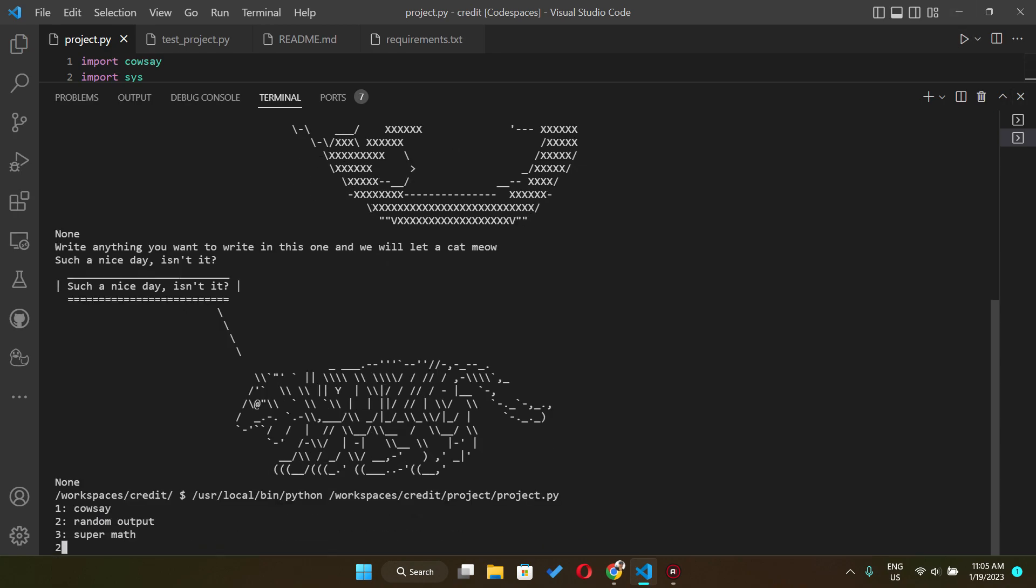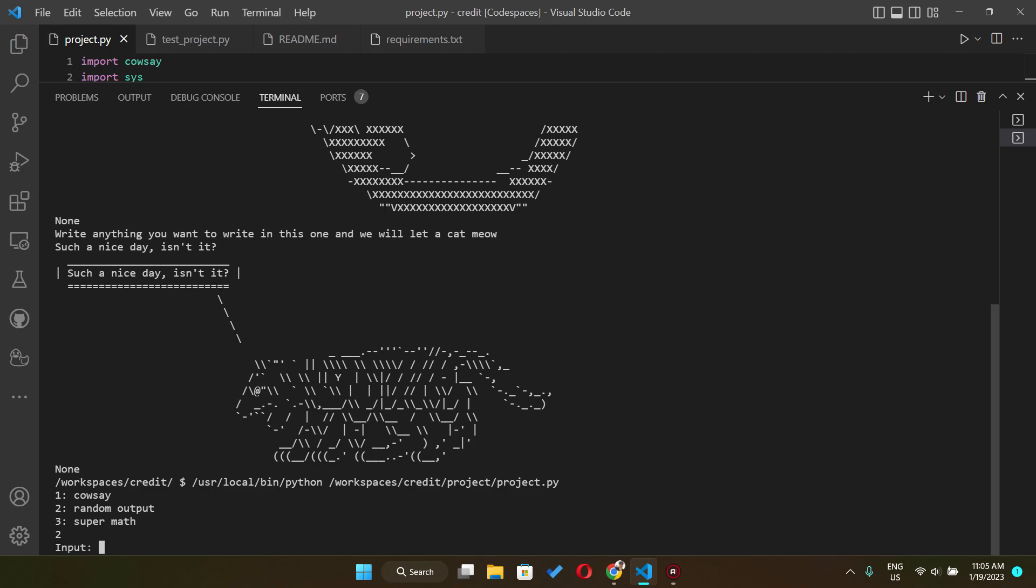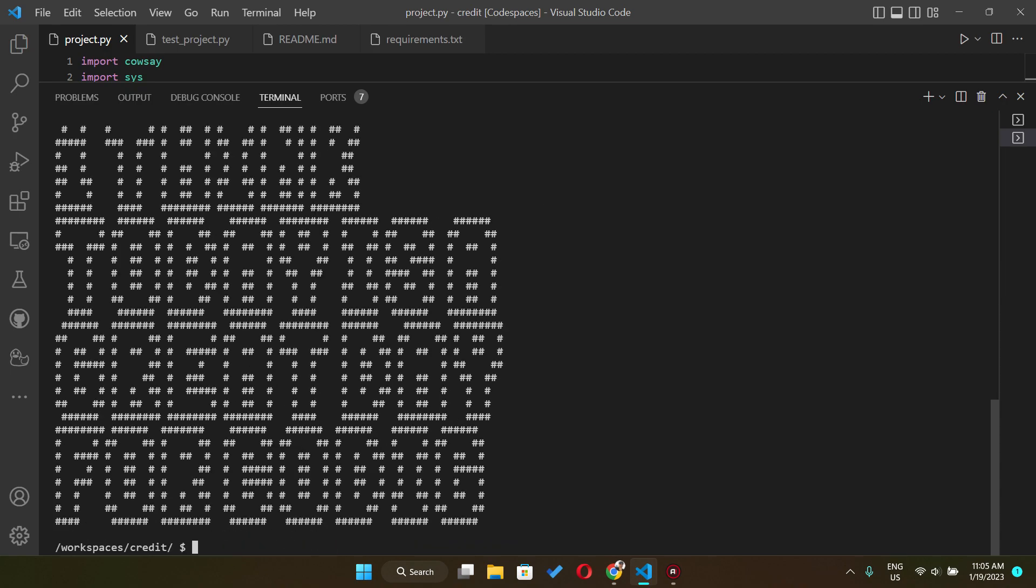And the second one is the random output. I use the faker library to use it so you can input any things, any string. So let's say I think today is a great day for coding.